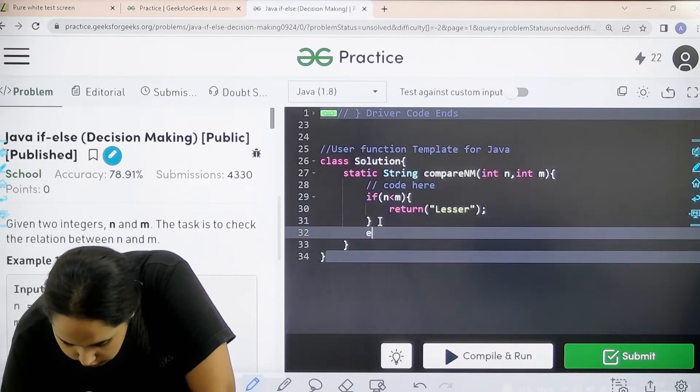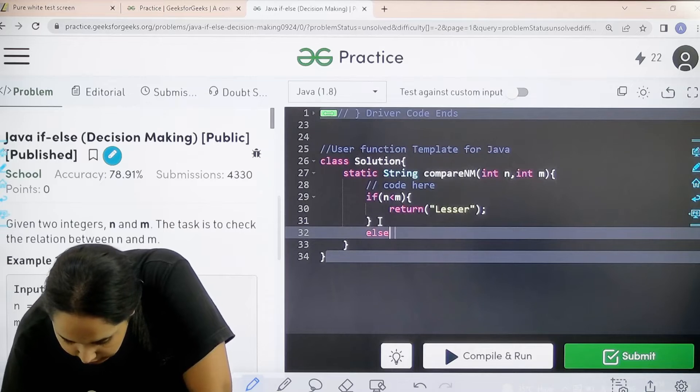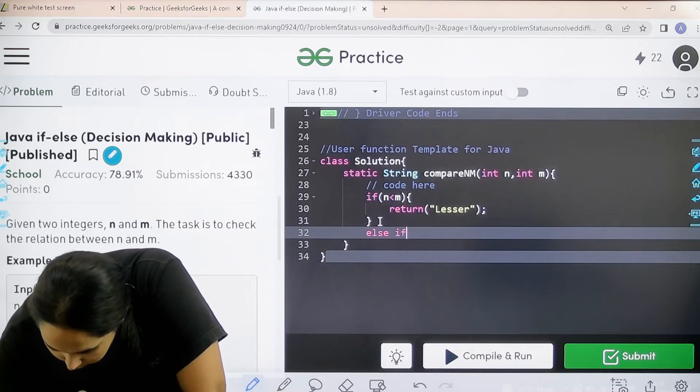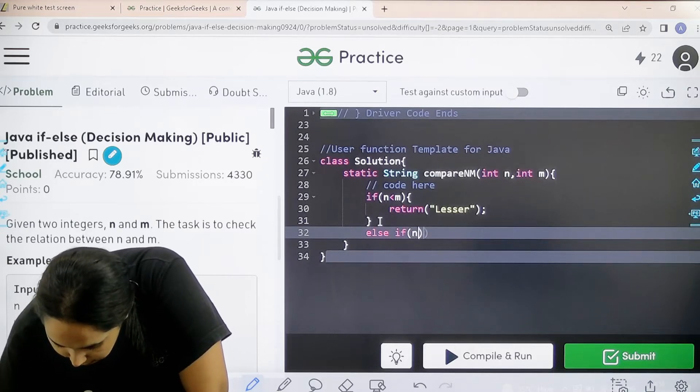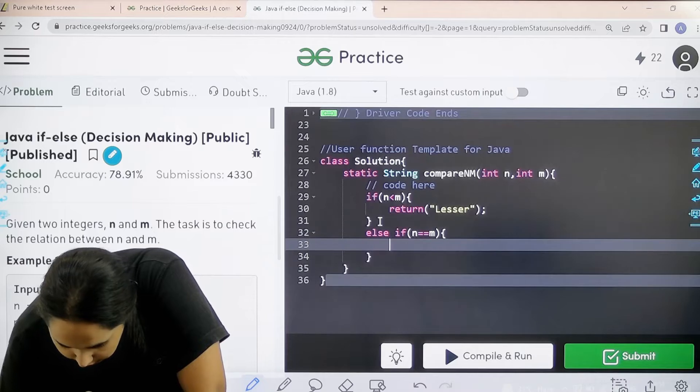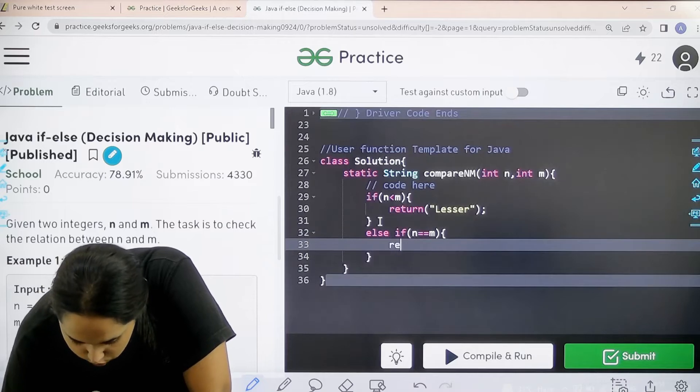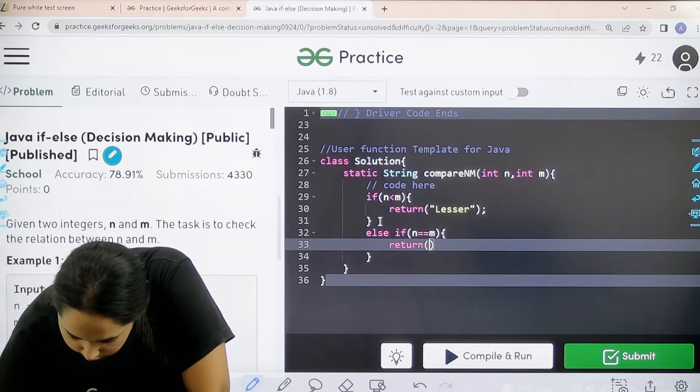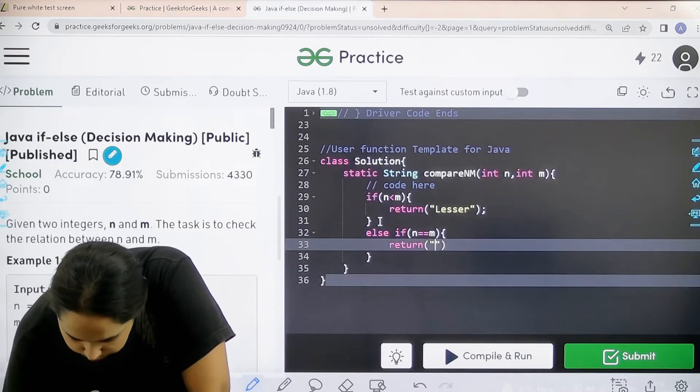The second condition is else if n is equal equal to m, then I need to return with equal.